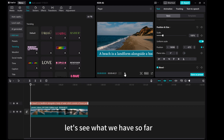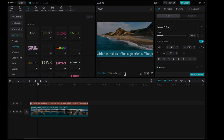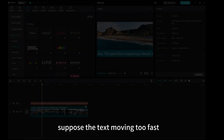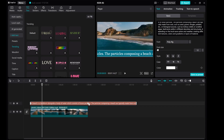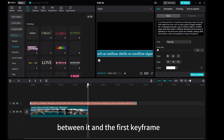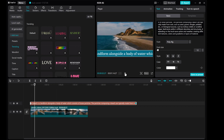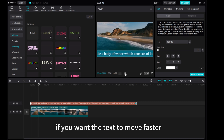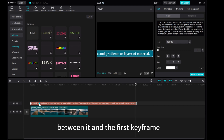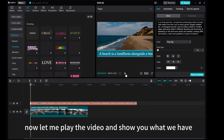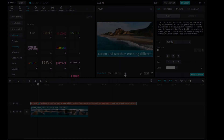Let's see what we have so far. If the text is moving too fast, we can increase the text length. Select the second keyframe and increase the distance between it and the first keyframe. If you want the text to move faster, select the second keyframe and shorten the distance between it and the first keyframe. Now let me play the video and show you what we have.